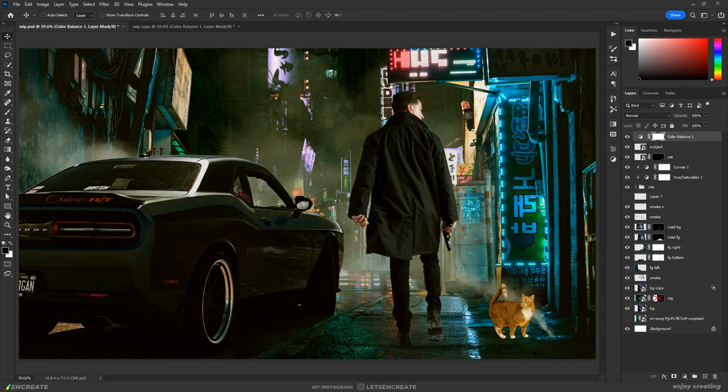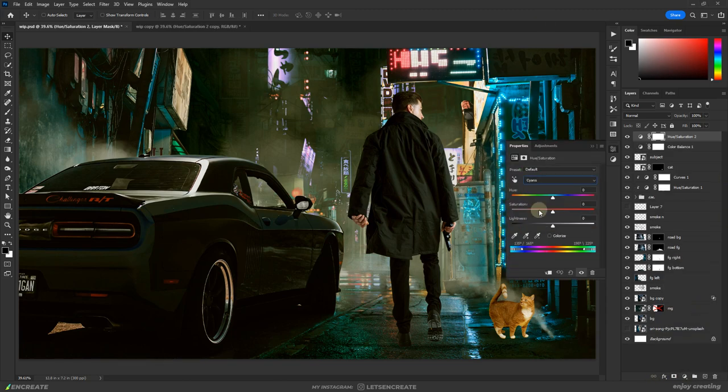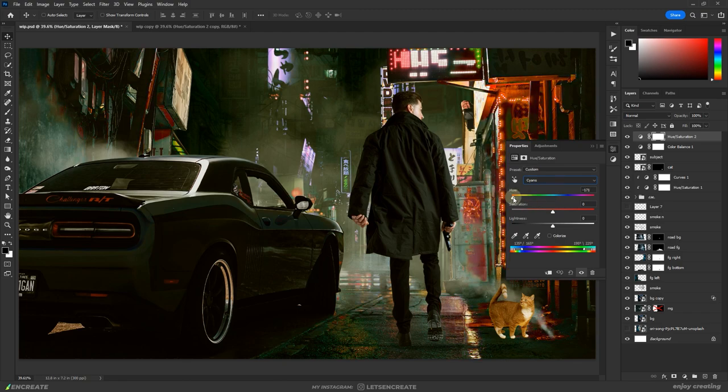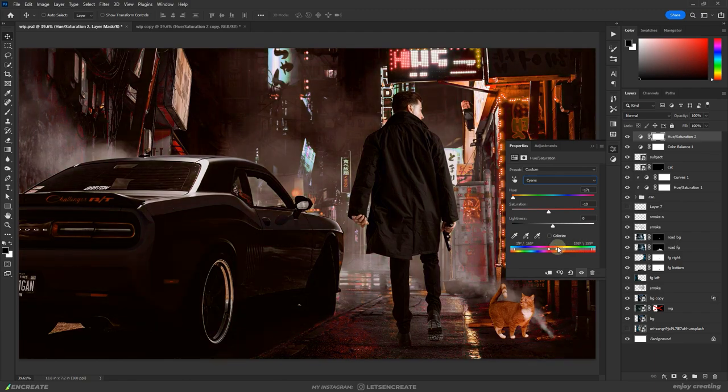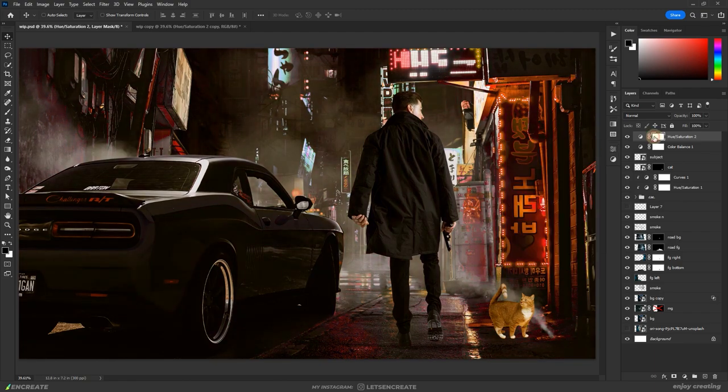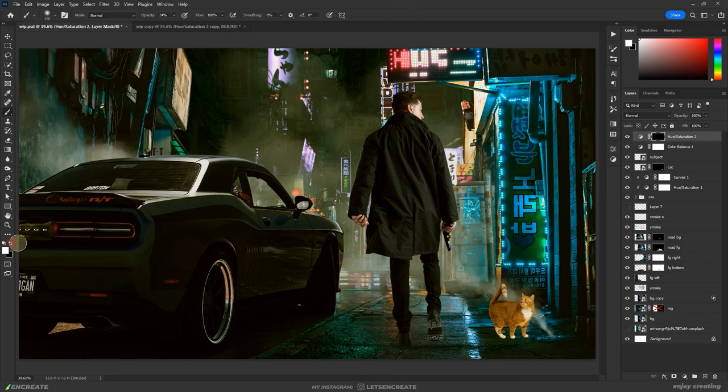On the right, I needed it to be red as I added a red neon sign afterward. For shifting the colors, I used the hue saturation adjustment layer, went into the cyans channel and changed the hue to red. Then I used the layer mask to show in required areas.